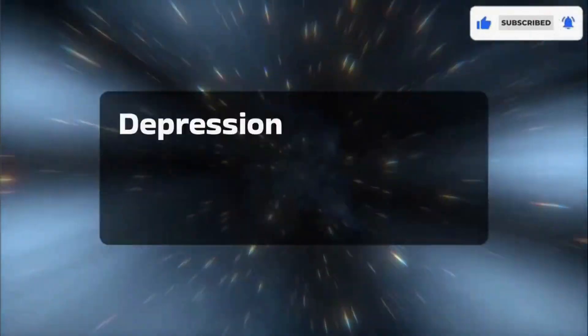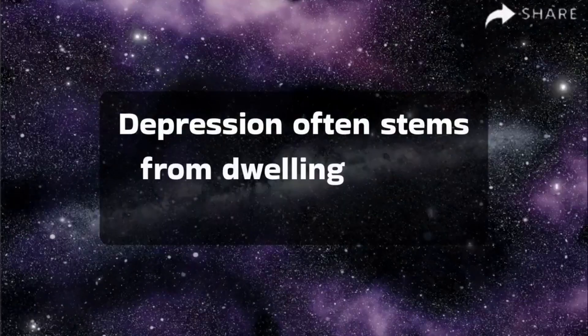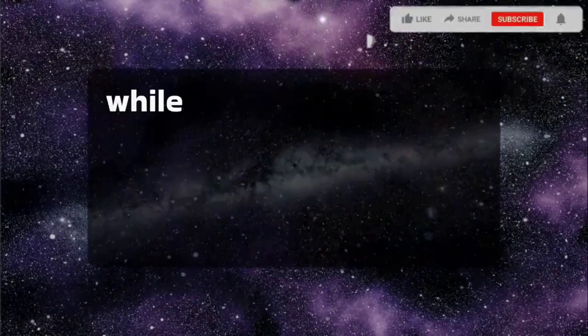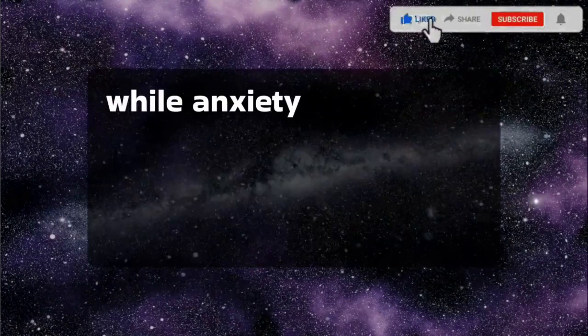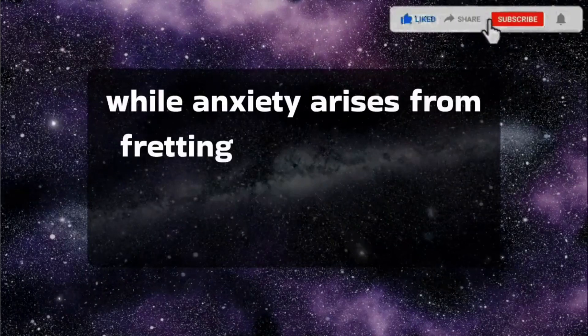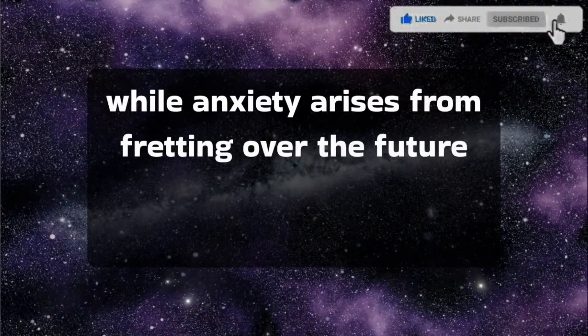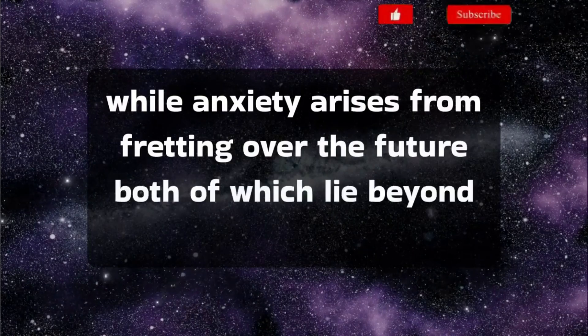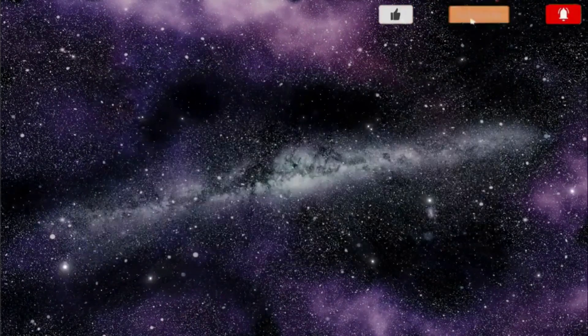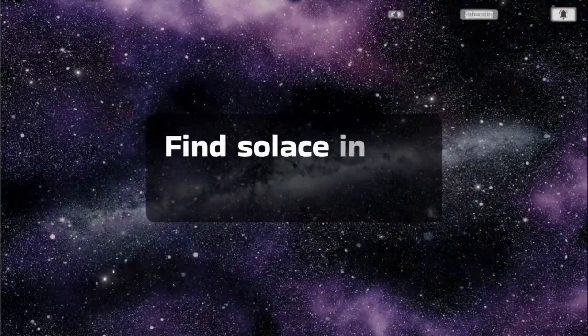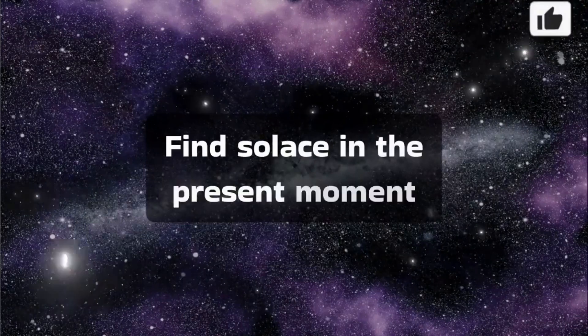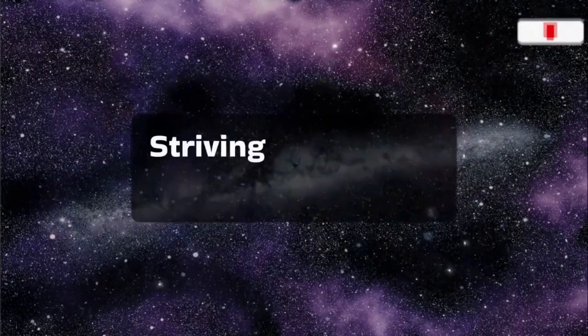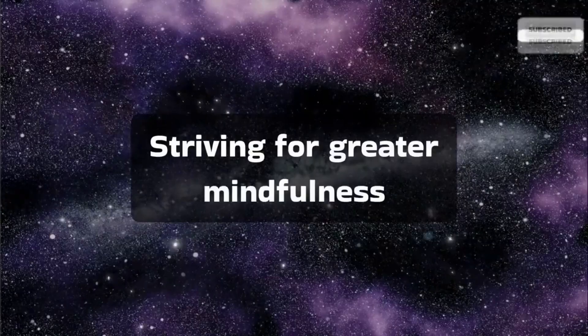Depression often stems from dwelling on the past, while anxiety arises from fretting over the future, both of which lie beyond your control. Find solace in the present moment. Striving for greater mindfulness.